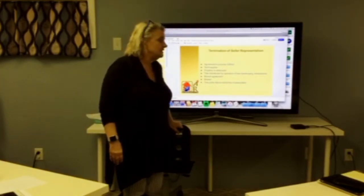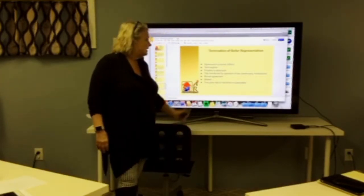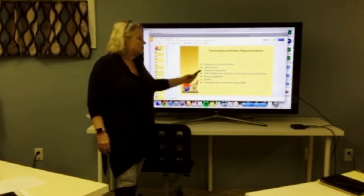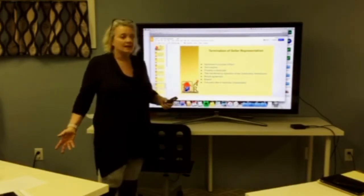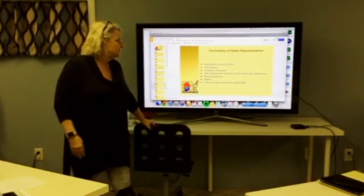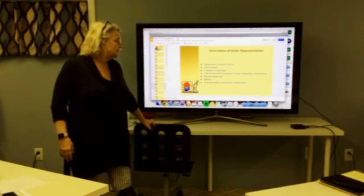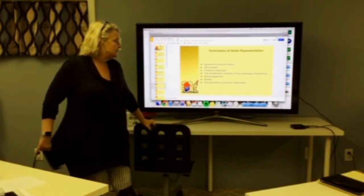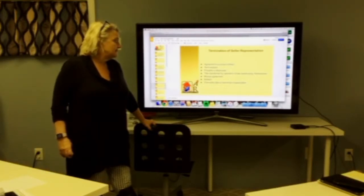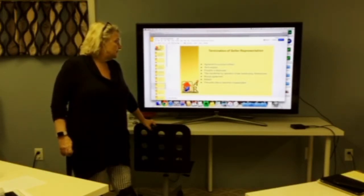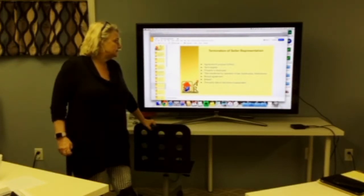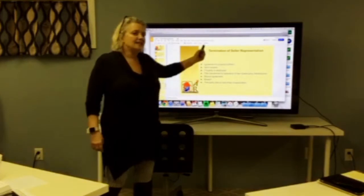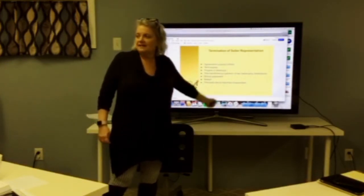Termination of seller representation agreements — here's how you can terminate: the agreement's purpose is fulfilled, the term expires, the property is destroyed, title transferred by operation of law, bankruptcy and foreclosure, mutual agreement, breach, or one party dies or becomes incapacitated.